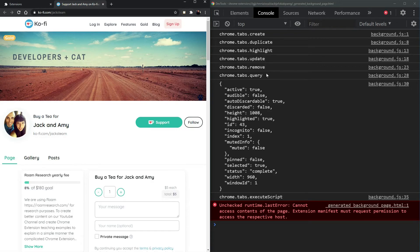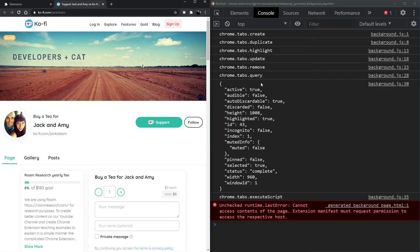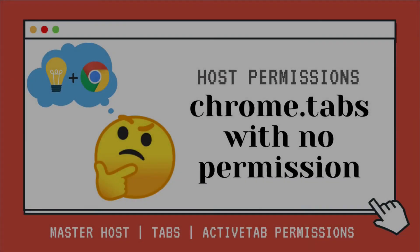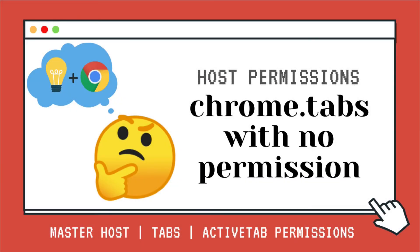So if you are using any of these and you requested tabs permission and you got a rejection, it's probably because you actually didn't need it. I hope this demonstration was useful to show you how you can still use most common chrome.tabs API methods without any permissions.